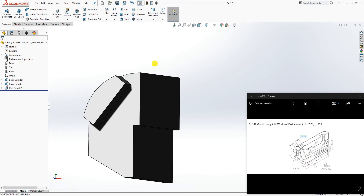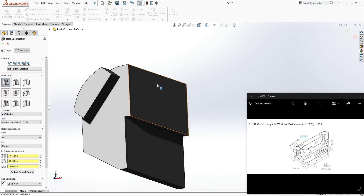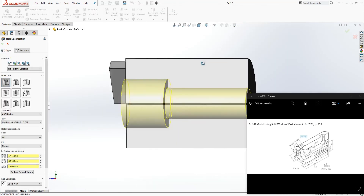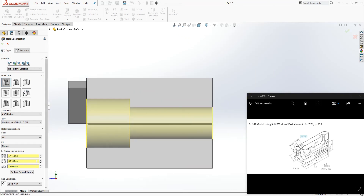The next thing we want to do is add the counterbore hole. We could draw a circle and extrude cut, but we can also use the Hole Wizard. Click on the Hole Wizard, select the hole type as counterbore, then on the Position tab select this face and select the origin point to place the hole. Going back to the Type tab: the bolt through diameter is 57.15, your counterbore dimension is 88.9, and the depth is 78. Make sure this is going through — you can do Through All or Up To Next, it's the same — then click OK.